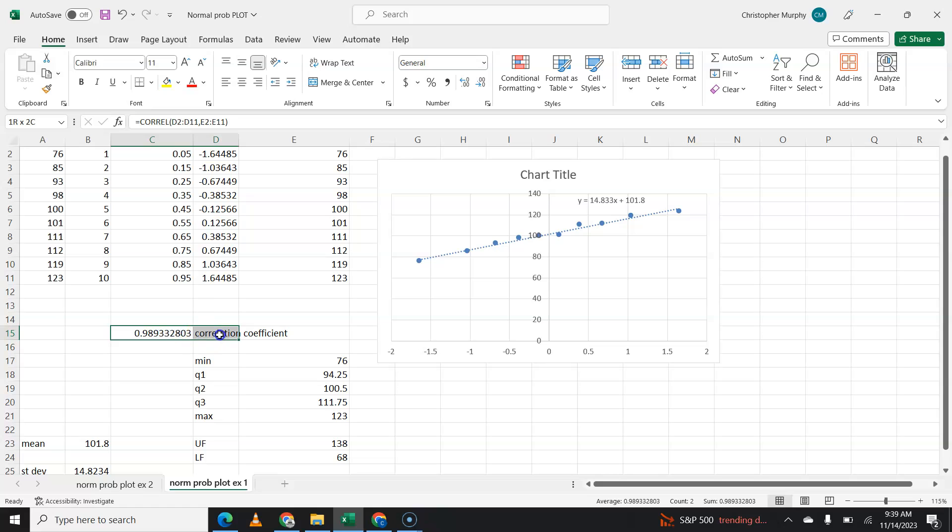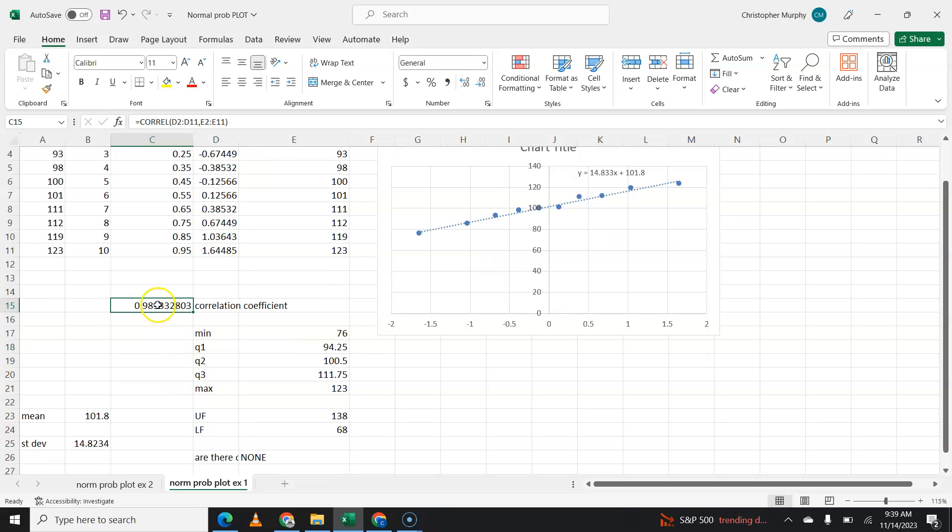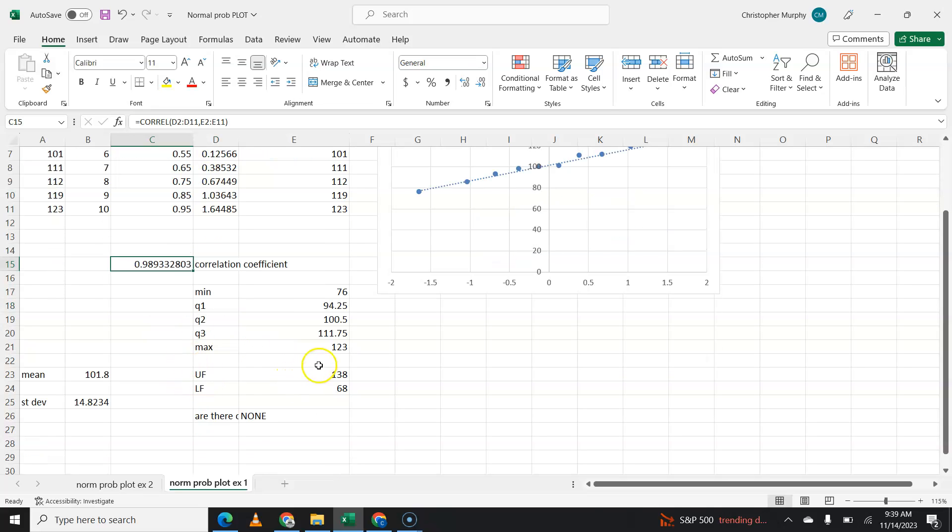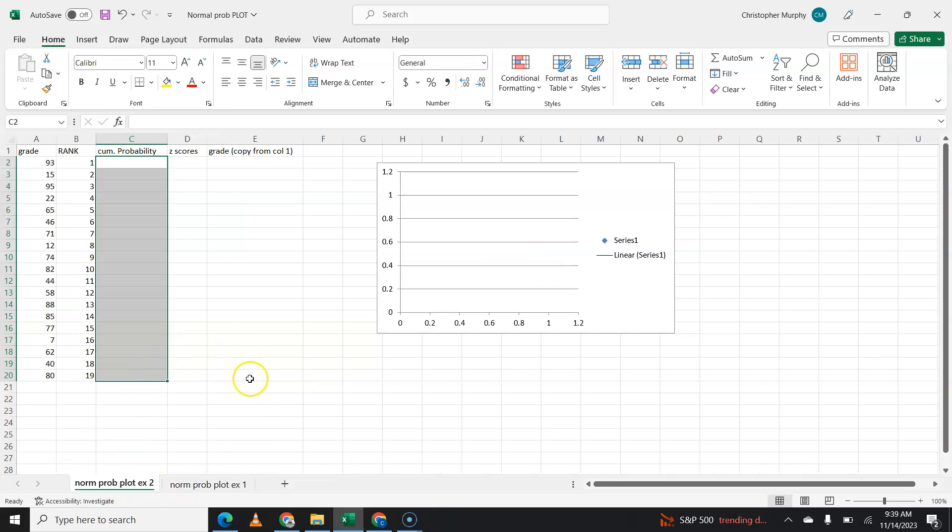And if I were to show you the correlation coefficient compared to the critical value, the critical value for 10 data points is something like 0.972. So this is positively correlated. It is above the critical value. There are no outliers. Therefore, this is considered normal. We can use this data as normal data.